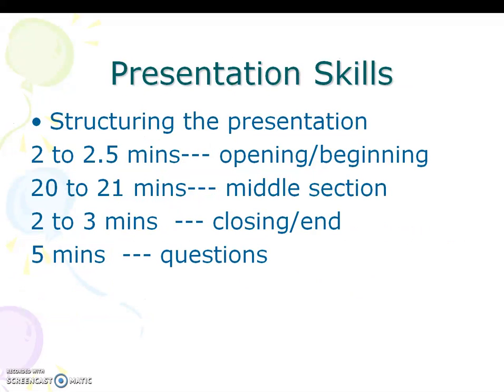Presentation skills — structuring the presentation. The first 2 to 2.5 minutes cover the opening and beginning. The 20-minute middle session forms the main body. 2 to 3 minutes are for closing and ending. 5 minutes are dedicated to questions from the audience.